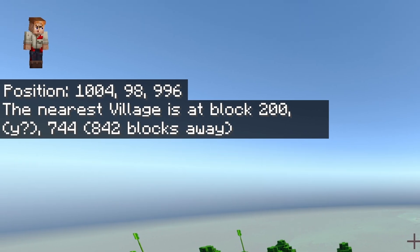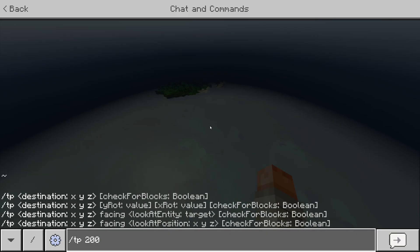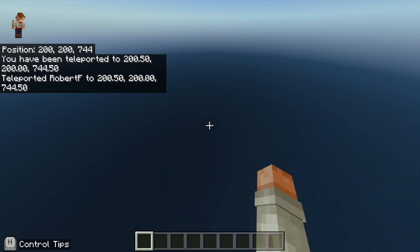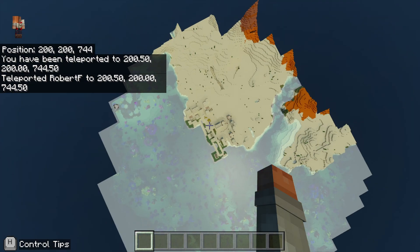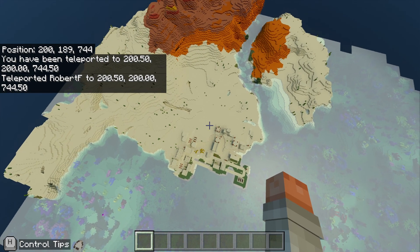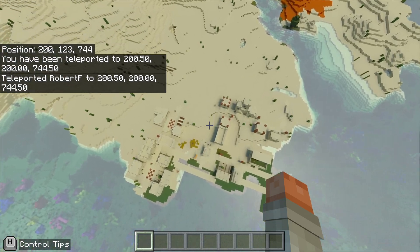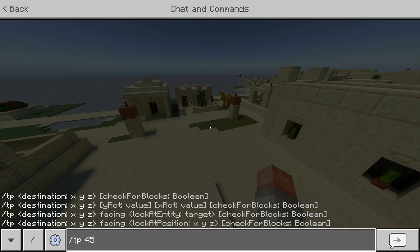Let's find a village using `/locate structure village`. Jot down the coordinates, then use `/tp` with those coordinates and you'll be right above the village. You can use teleport to find structures and biomes around the map — `/locate` will find them for you.